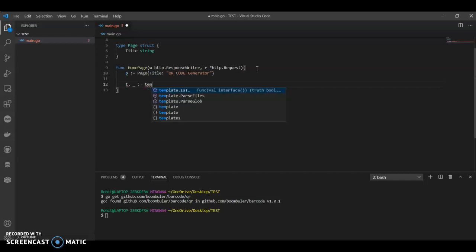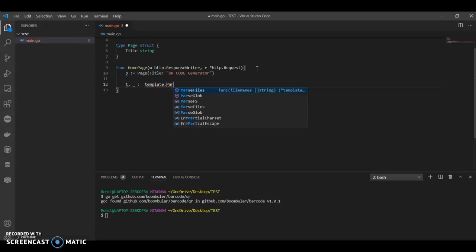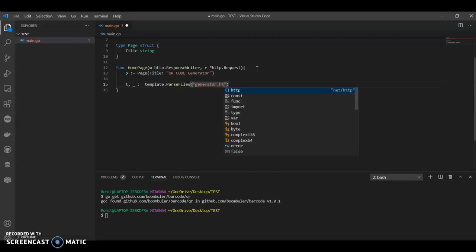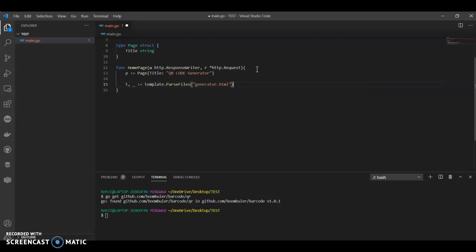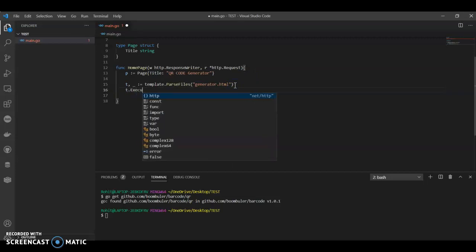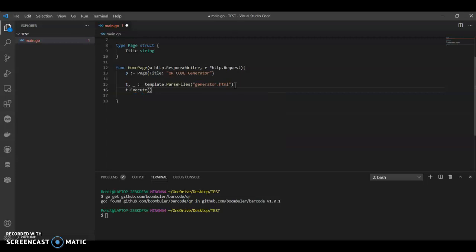Then we use template.ParseFiles, and here we are going to pass a file called generator.html. We have to create an HTML file. Then we can have t.Execute with w and p.